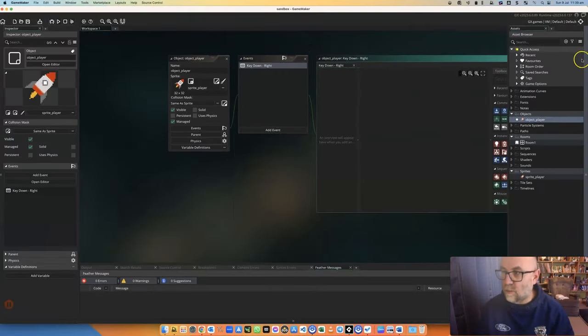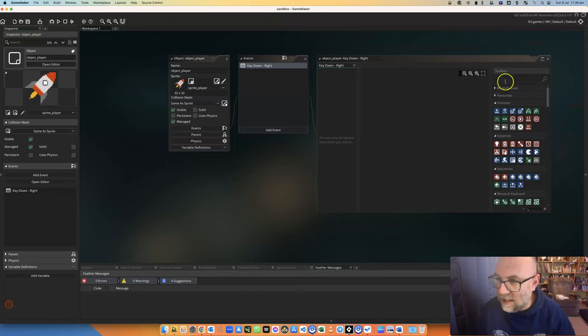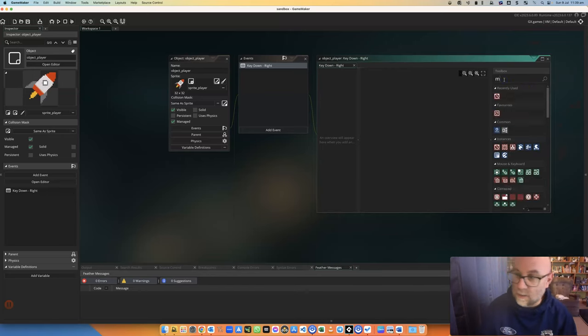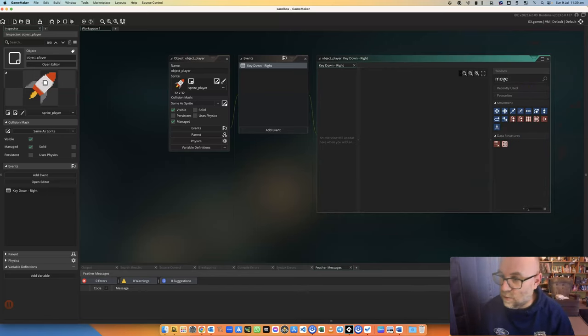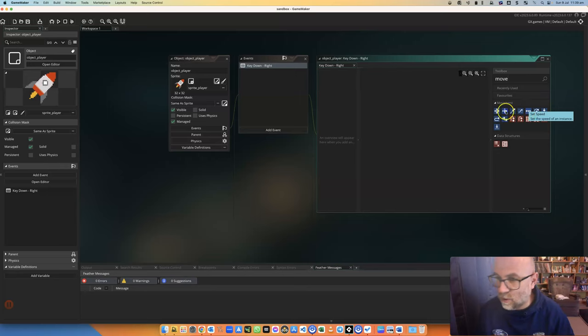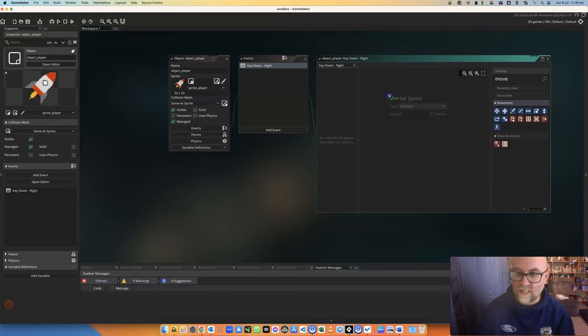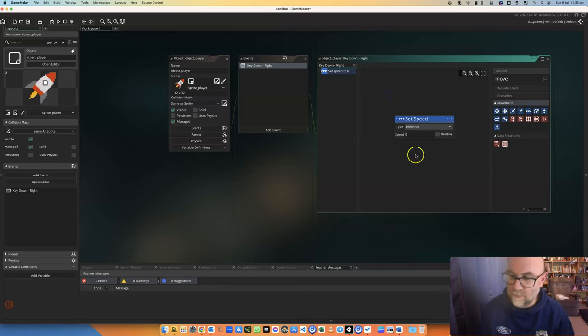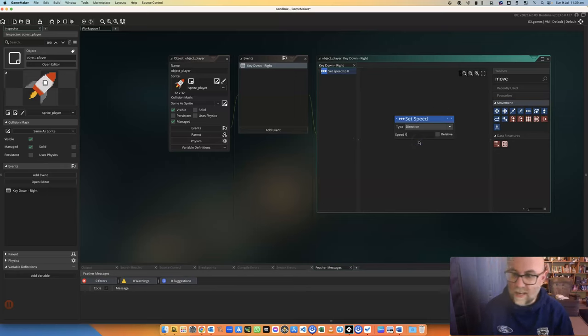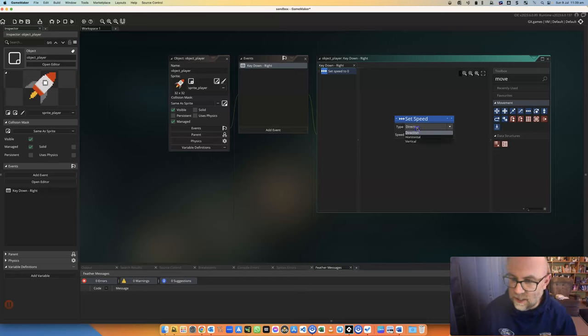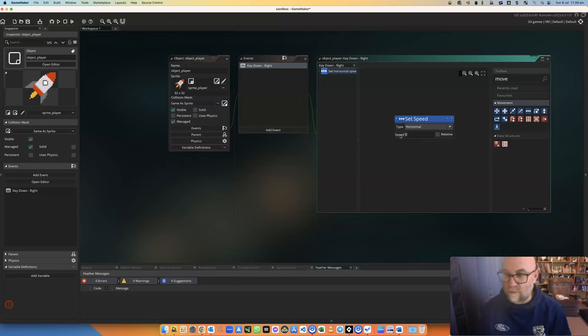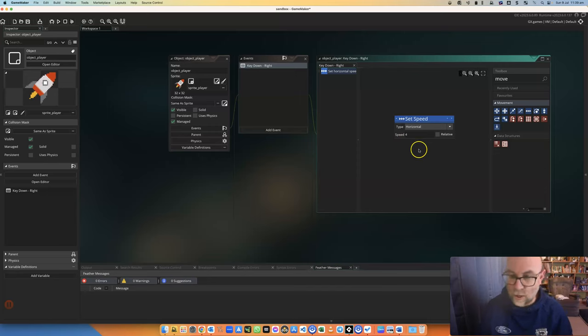I'm going to collapse that and look for move. What I'm actually looking for is a block called set speed. When I press right, I'm going to set speed in a horizontal direction and increase it by four - that's how quickly it's going to go.